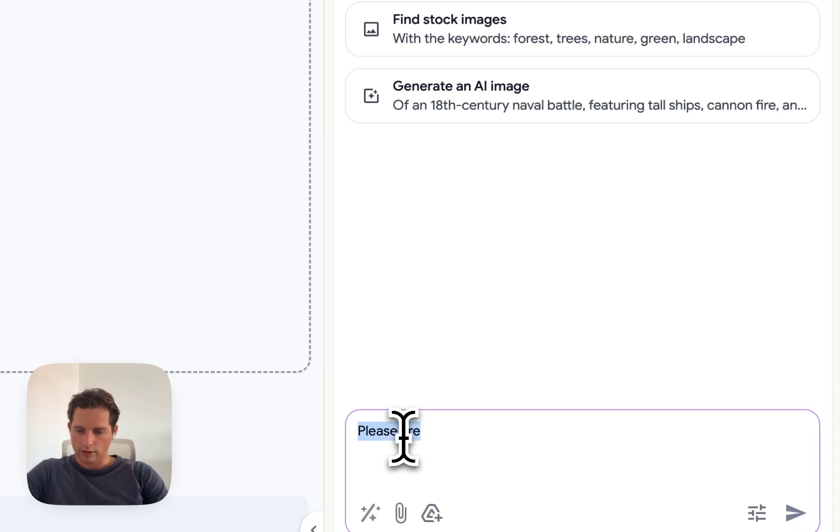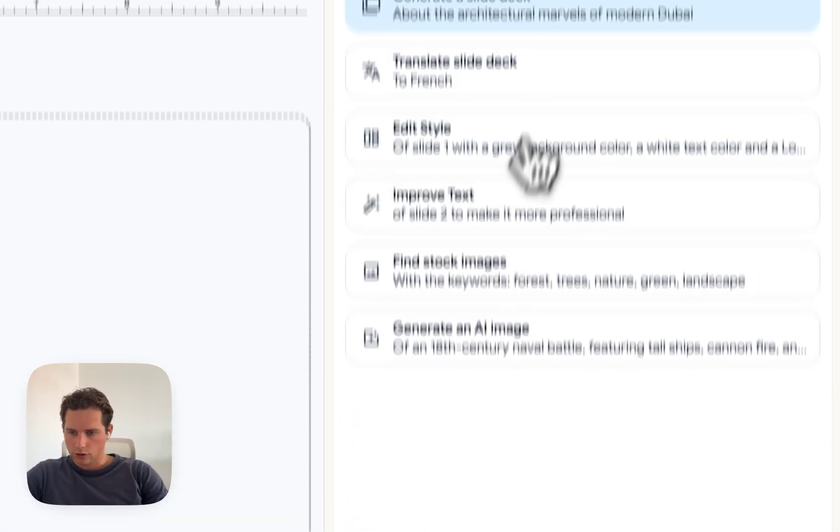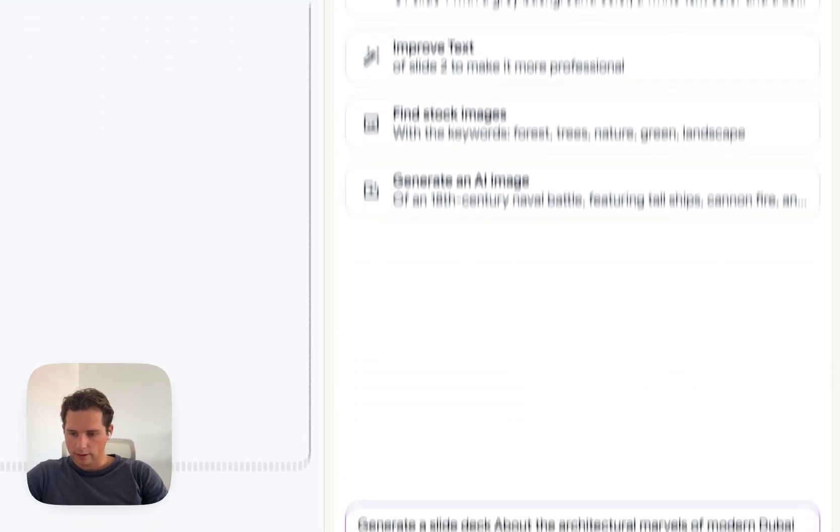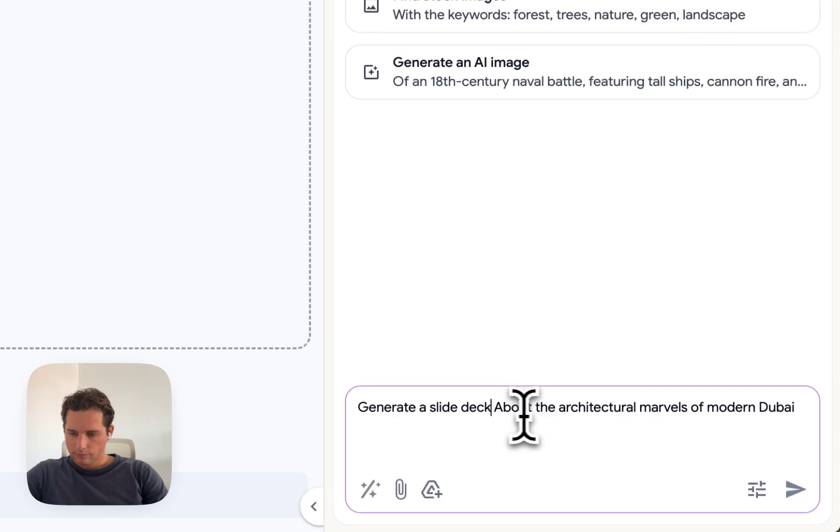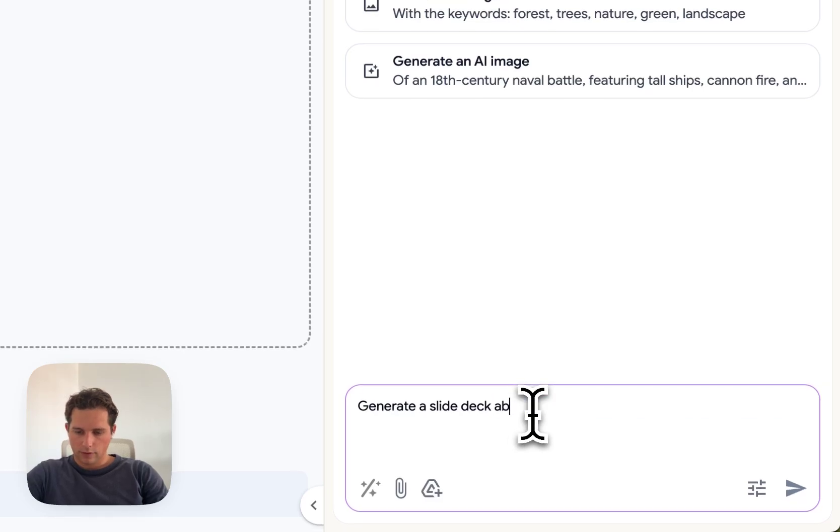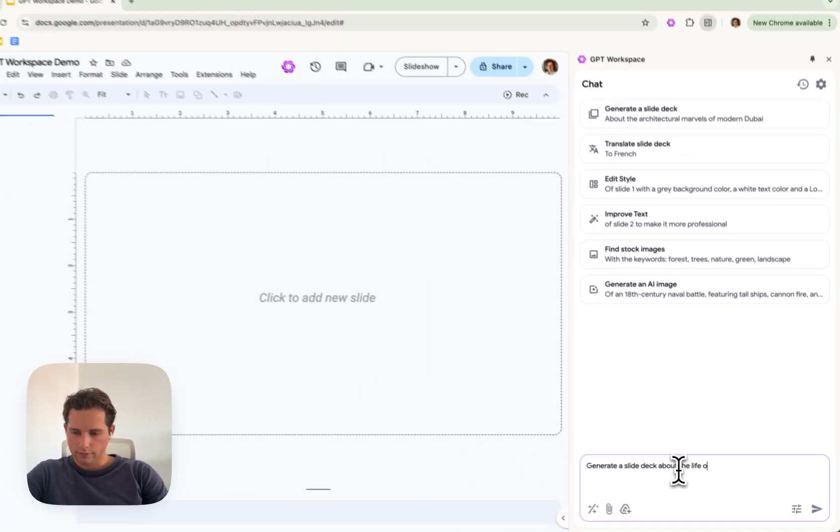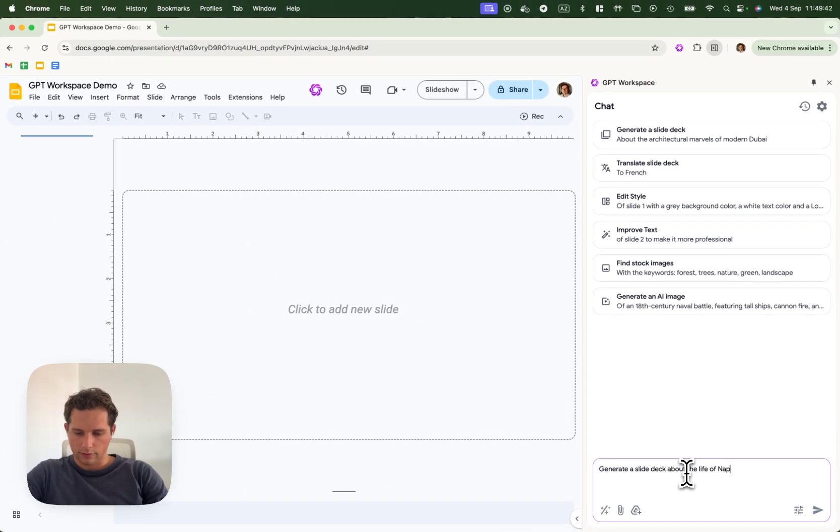Or I can click here, generate the slide deck about the life of Napoleon.